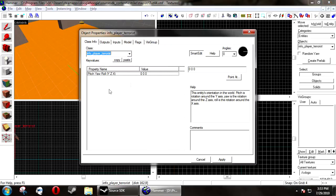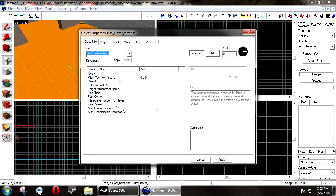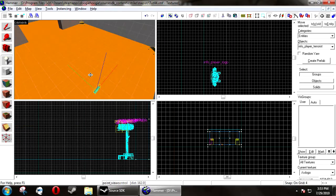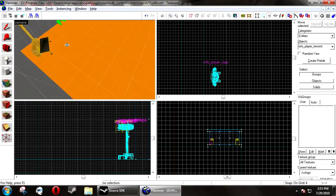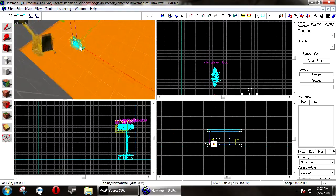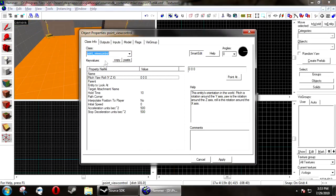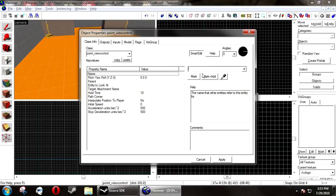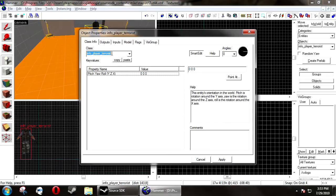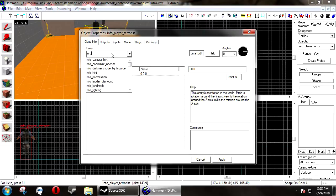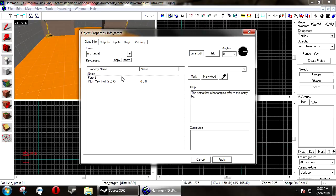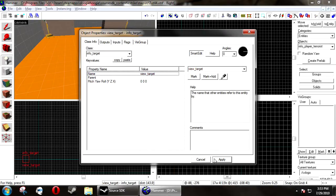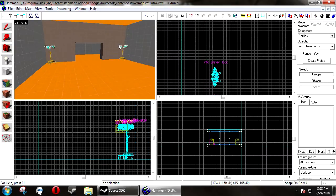Next, you need to create a point_view_control and place that where you want your view to be. Next, you want to name your point_view_control and create another entity called an info_target and name this one something like view_target and place that where you want your camera to look.